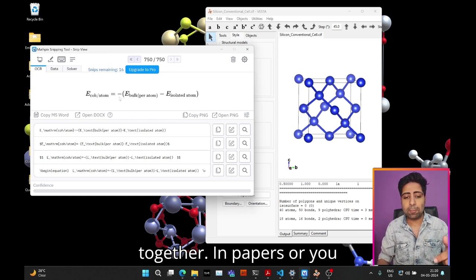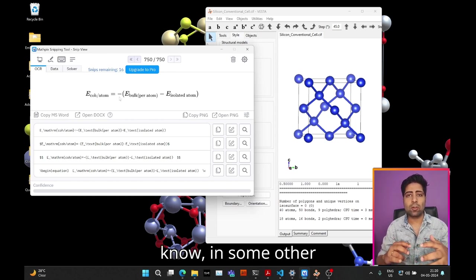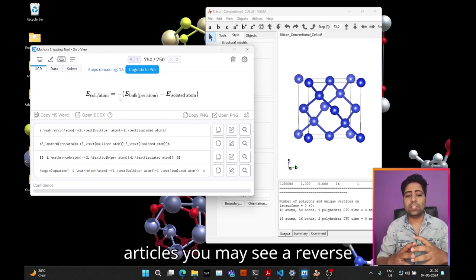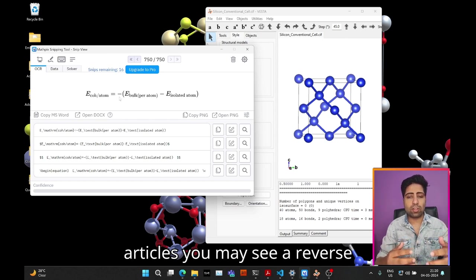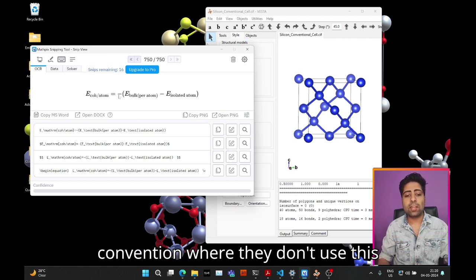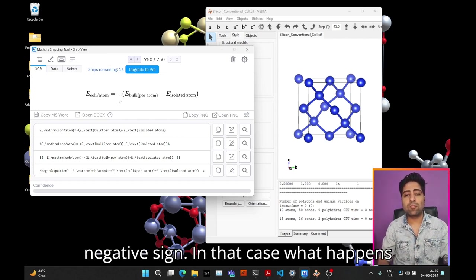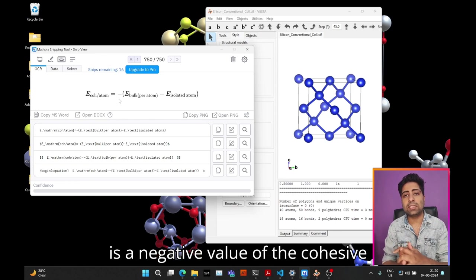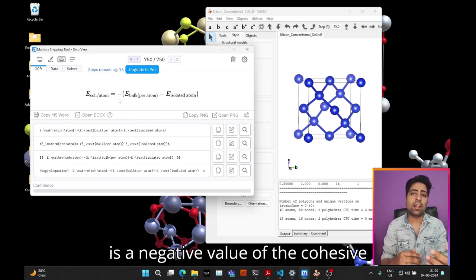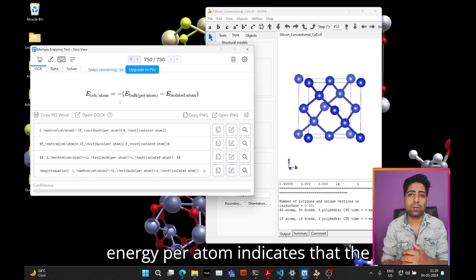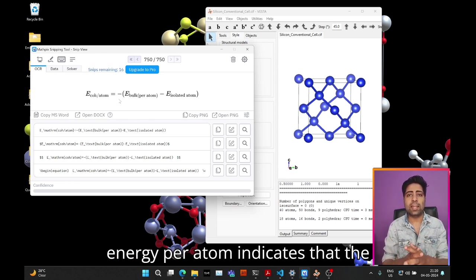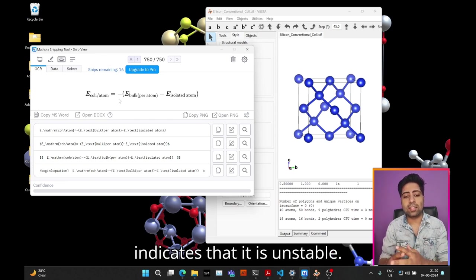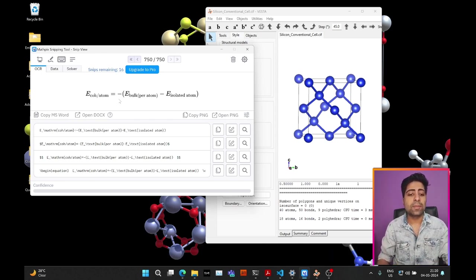In papers or other articles you may see a reverse convention where they don't use this negative sign. In that case, a negative value of the cohesive energy per atom indicates that the crystal is stable, while a positive value indicates that it is unstable.